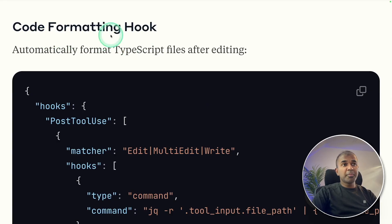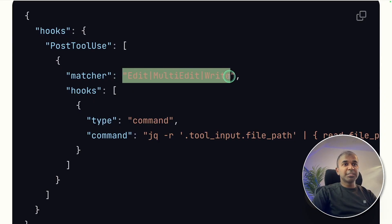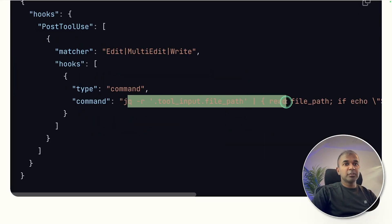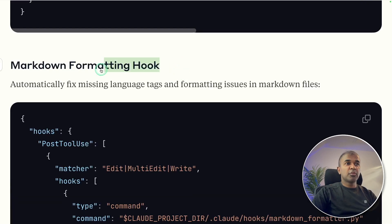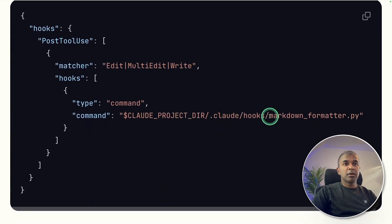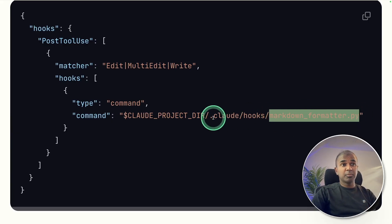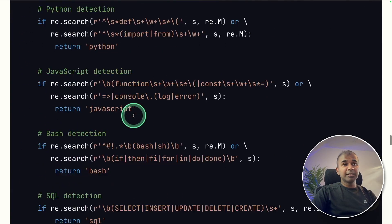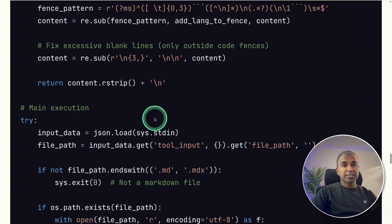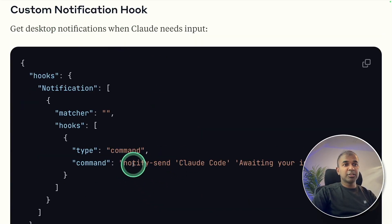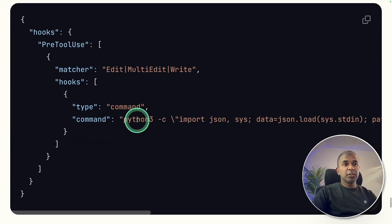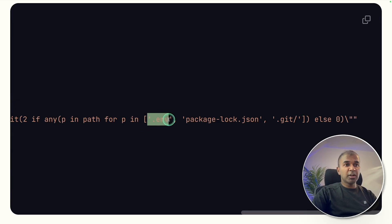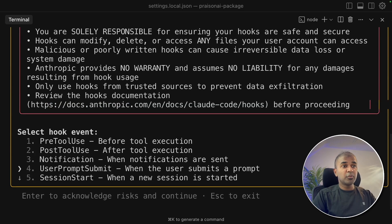Here's an example of formatting. Whenever Claude tries to edit, multi edit or write, you can format using this command that is npx prettier. For markdown formatting, you can also try markdown formatter py. That's where you got the code to format markdown. I'll provide this link in the description for you to try and copy and test it. For custom notification, this is for Linux notify-send file. File protection hook - you can use this Python script which will prevent you from overwriting dot env or package lock json file, or even dot git.